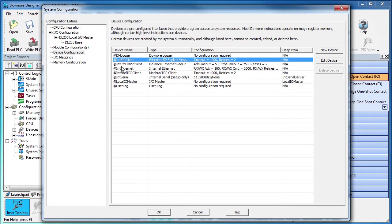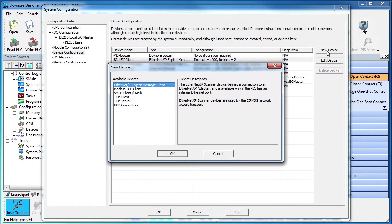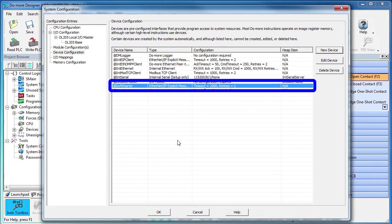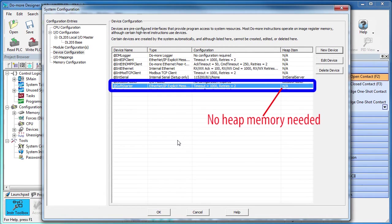That's so the Do-more device doesn't have to manage multiple TCP IP connections which can slow down your code. So, we will create a new Ethernet IP device and call it Soft Starter. Great! We now have a Do-more device that will manage the hardware for us.